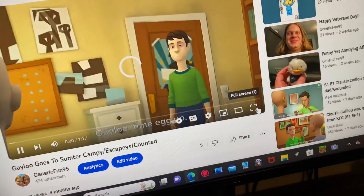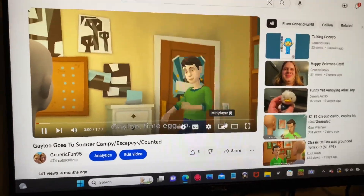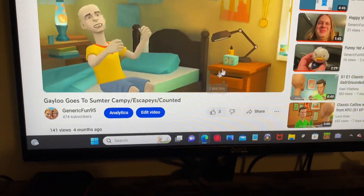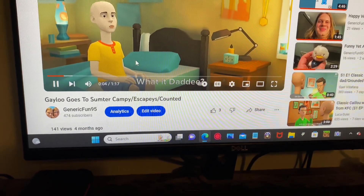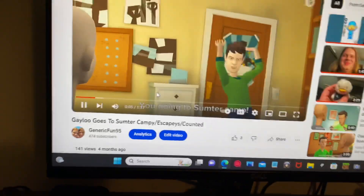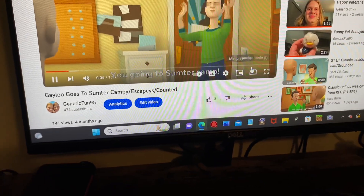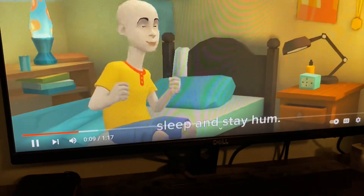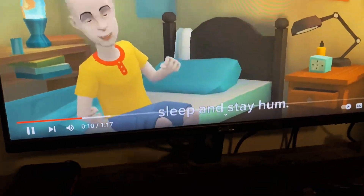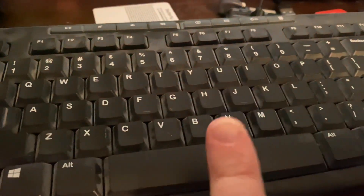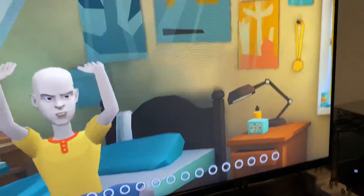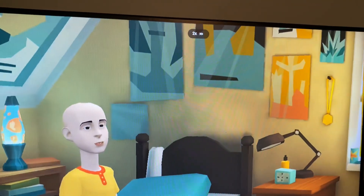So first, what you want to do is take one of your videos or any other video. You don't have to enlarge it if you don't want to, but I choose to. Then you hold down the space button, and there you have it.